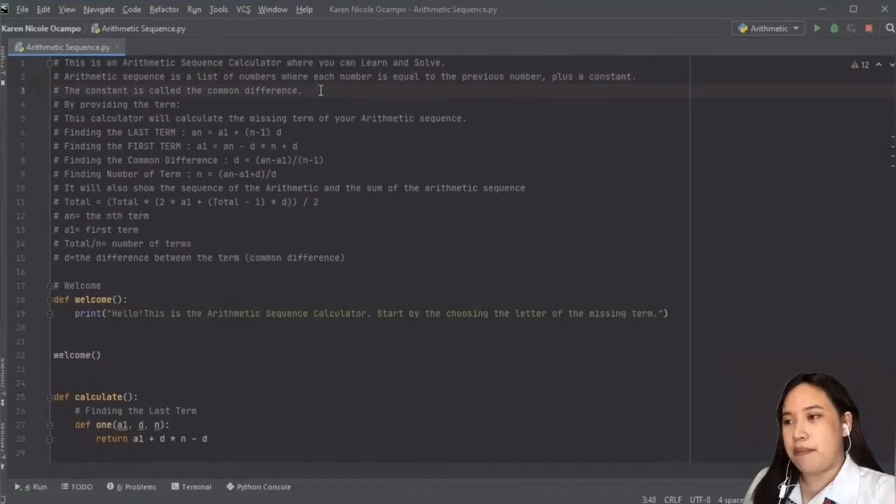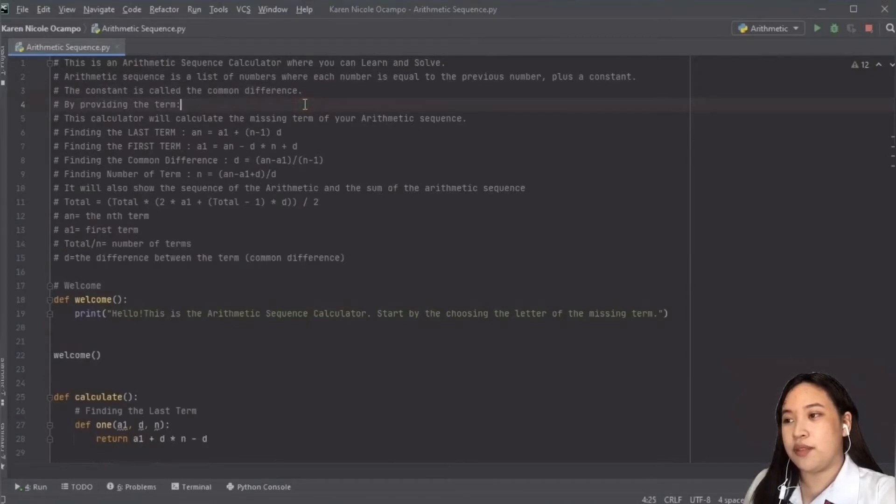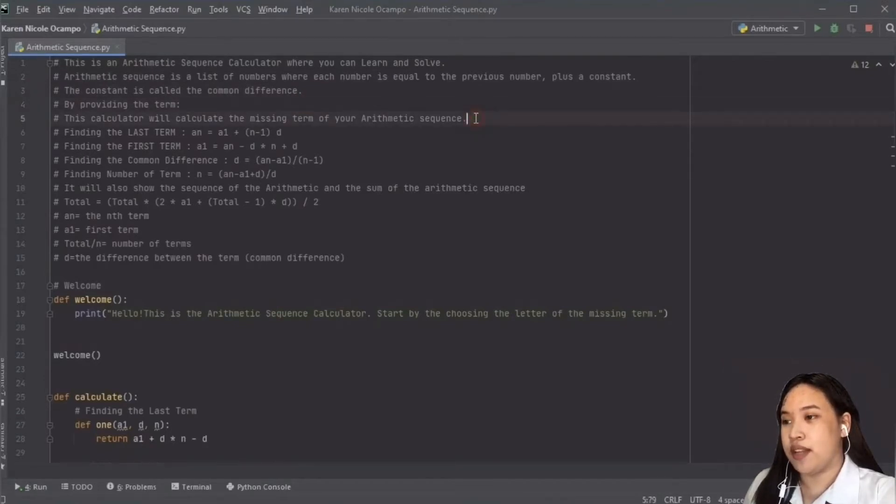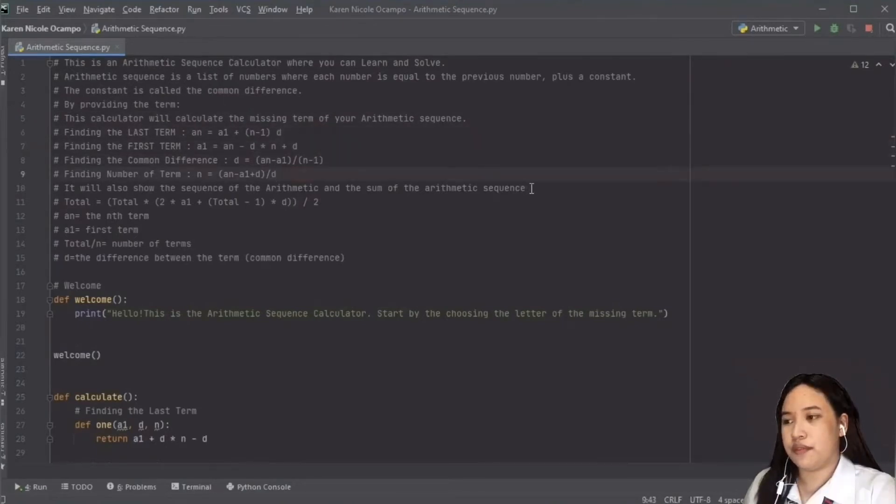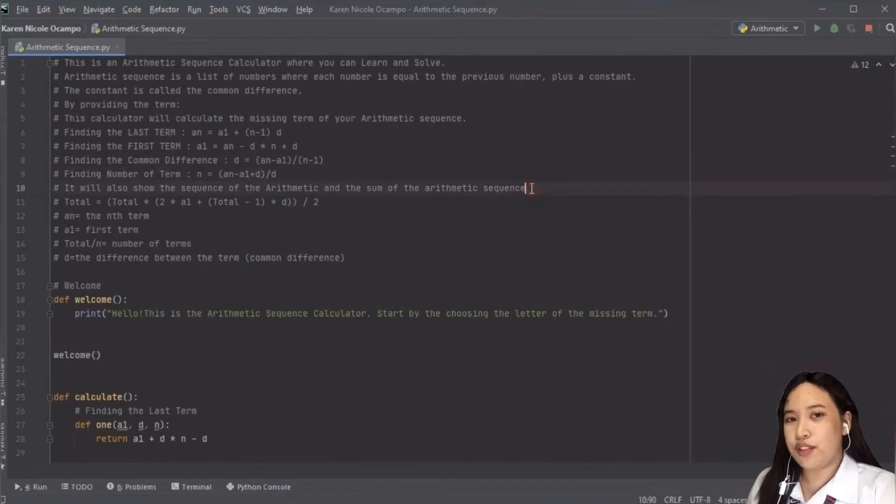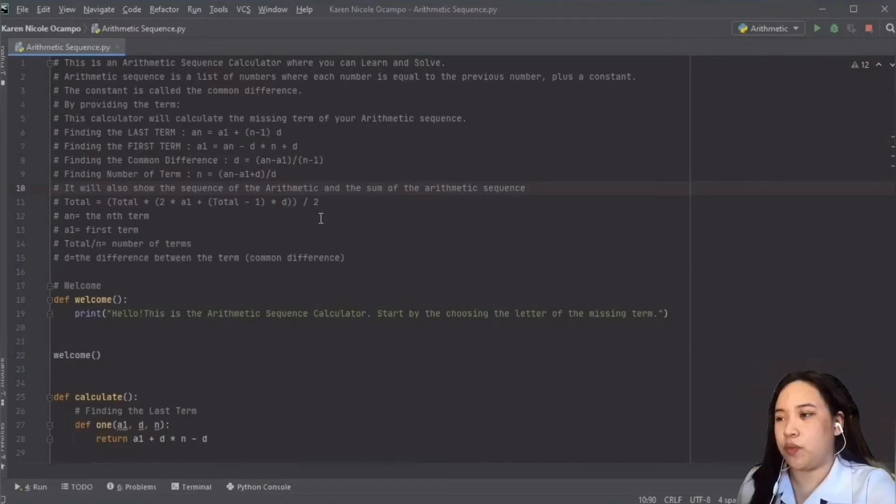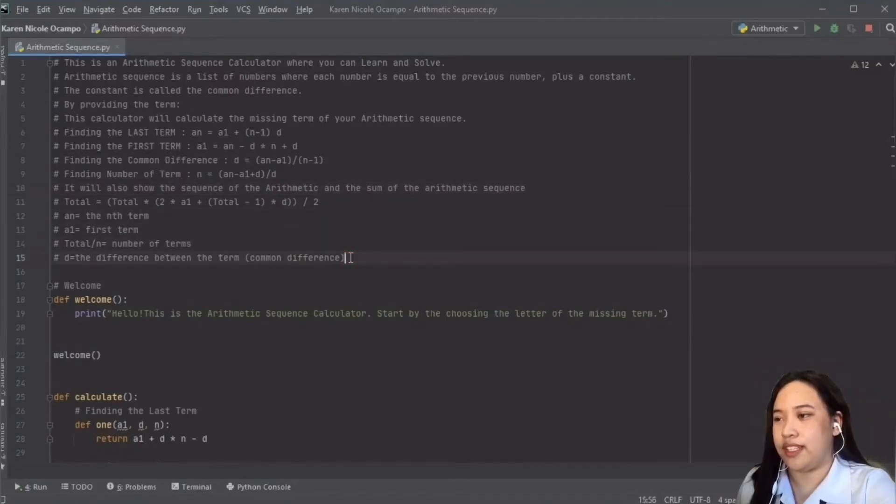By providing the term, this calculator will help you calculate the missing term of your arithmetic sequence, like finding the last term, first term, common difference, and the number of terms. It will also show you the sequence of the arithmetic and the series or the sum of the arithmetic sequence when the user is using the general term or finding the last term.